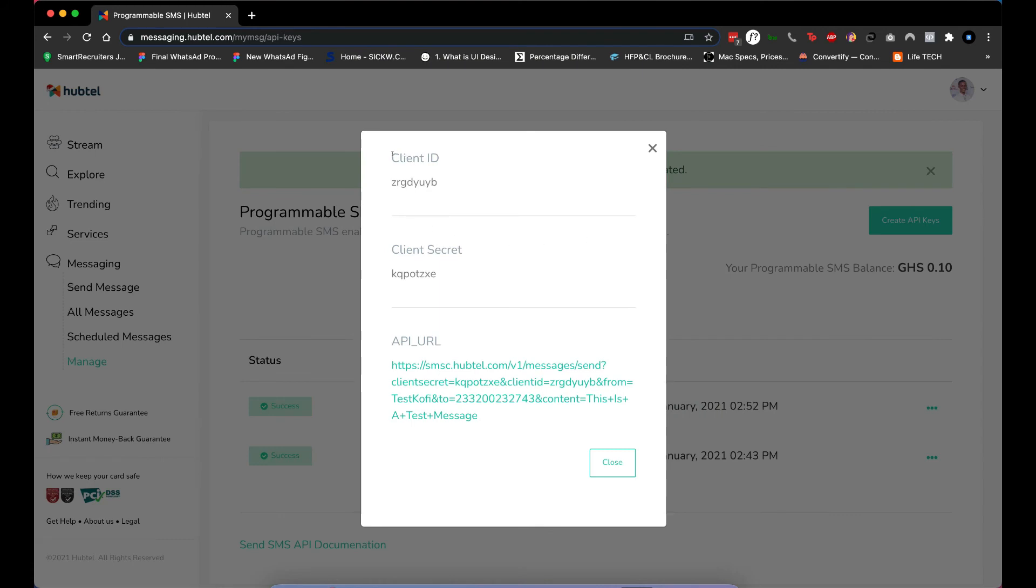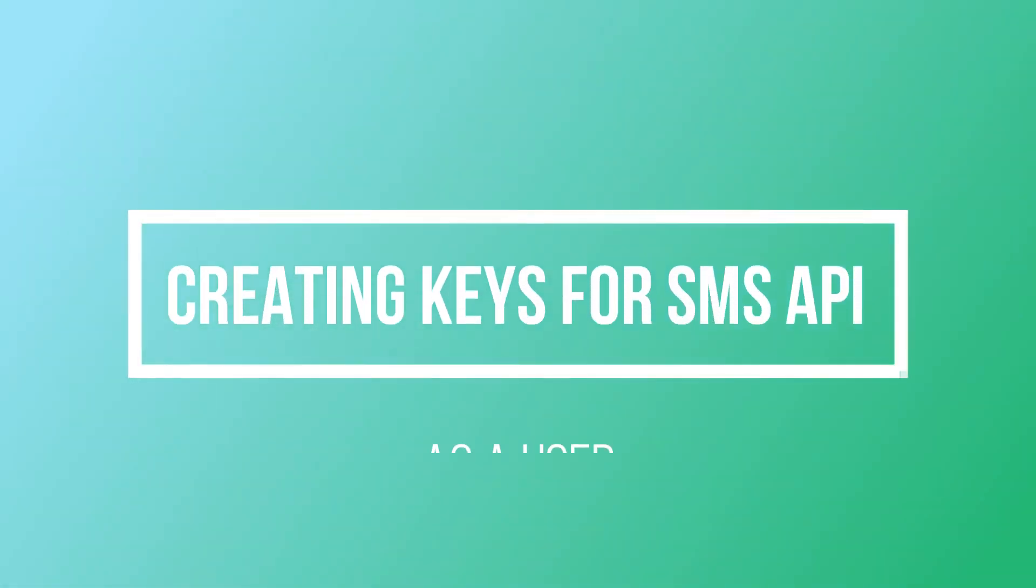Then you can see your client ID and your client secret. If you have any questions send us an email at app support.app.com or leave a comment below.